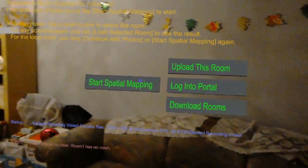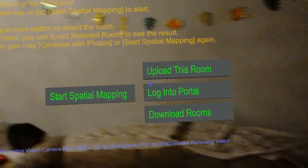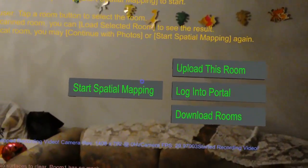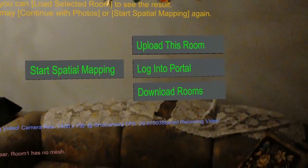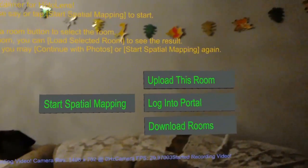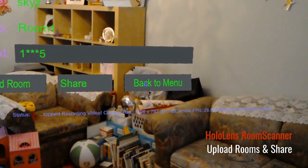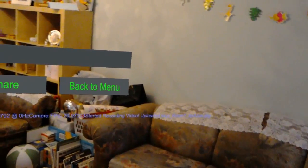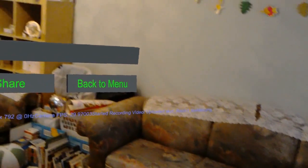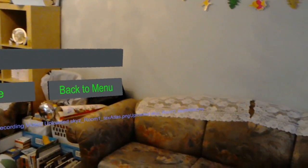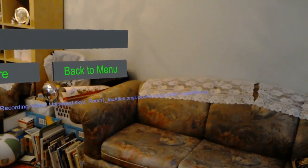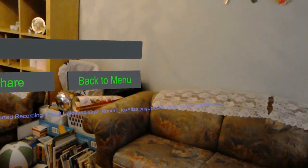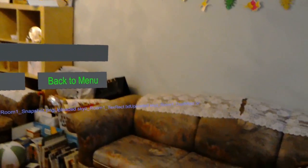So once you have logged in, you can upload any room that you have scanned yourself, or you could actually download some rooms. You have to wait a bit to see the message here — it's uploaded one file now, uploaded another one, and it will just keep on going until you see something that says 'finished uploading all files'.